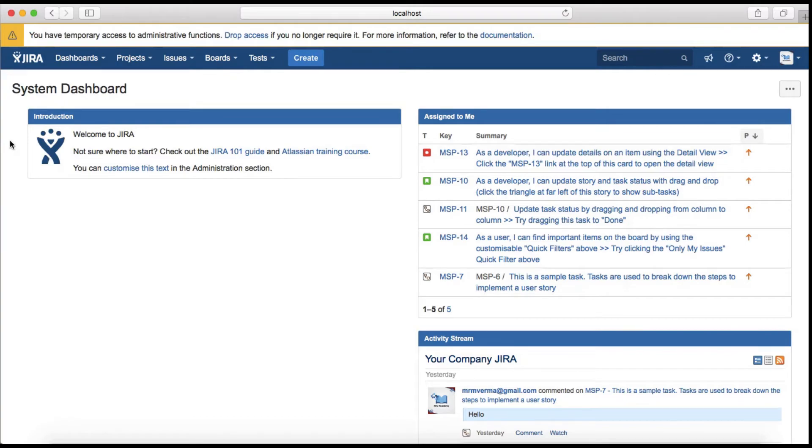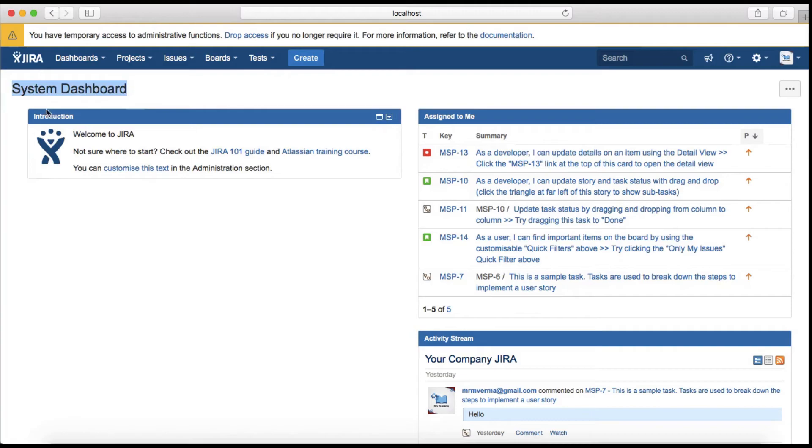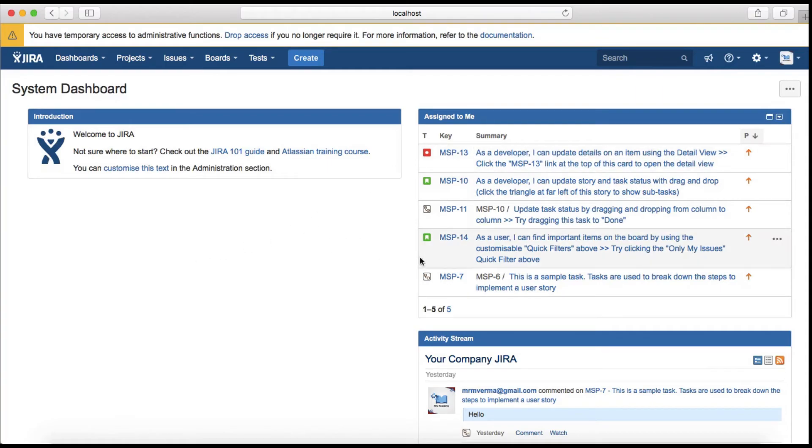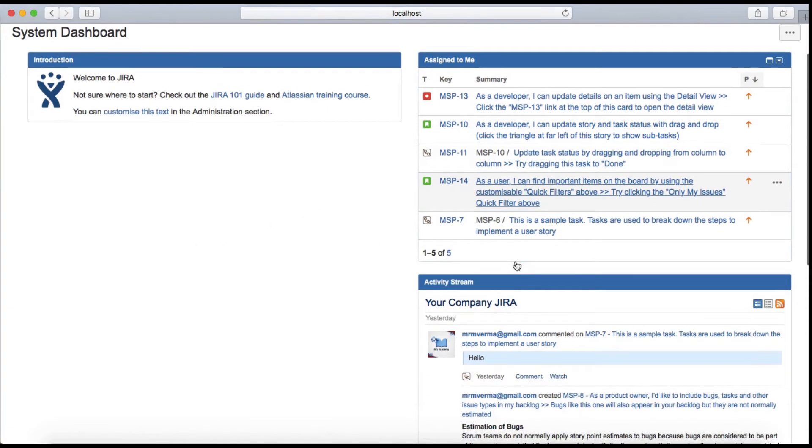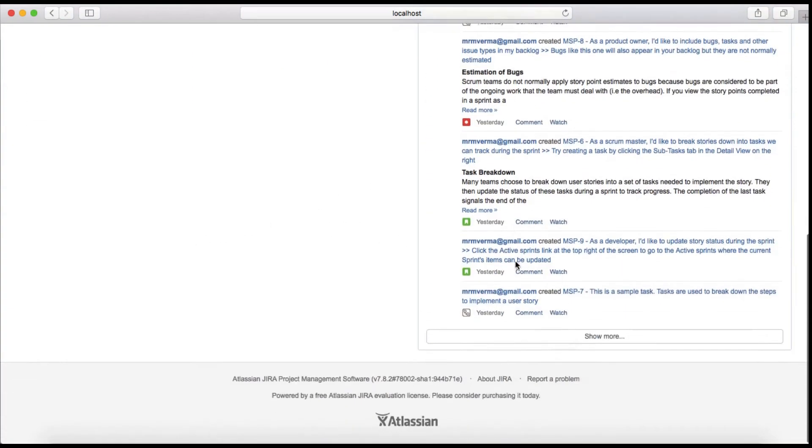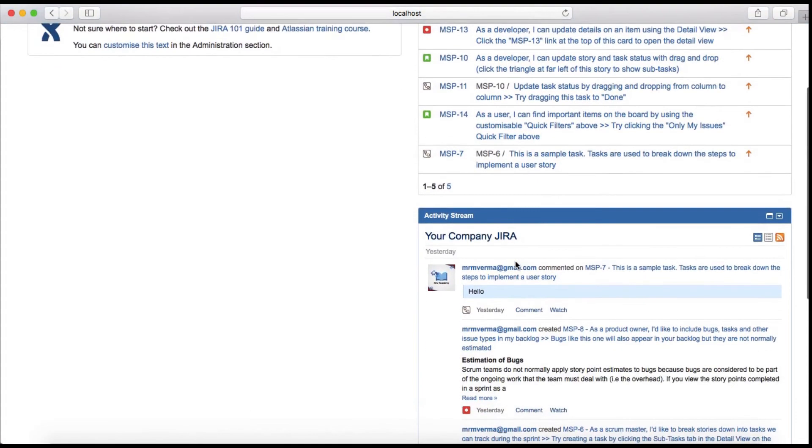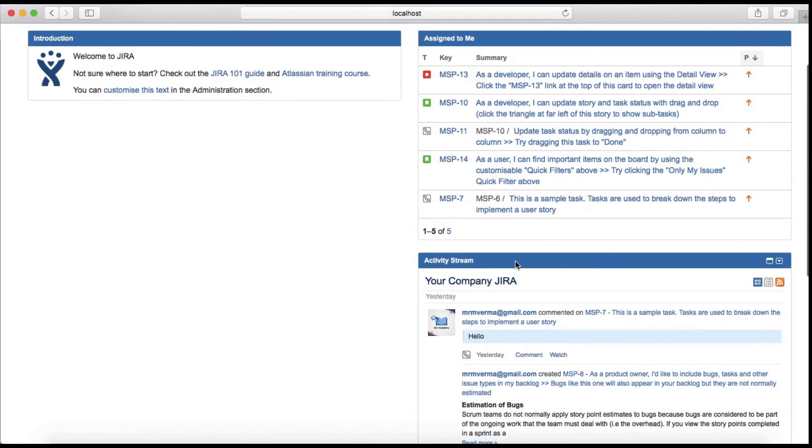Apart from that, on the homepage you will see a default system dashboard. As soon as you log on, the default dashboard is the system dashboard you can see here, which has some of the gadgets available, for example introduction and assigned to me filter, and the activities stream.